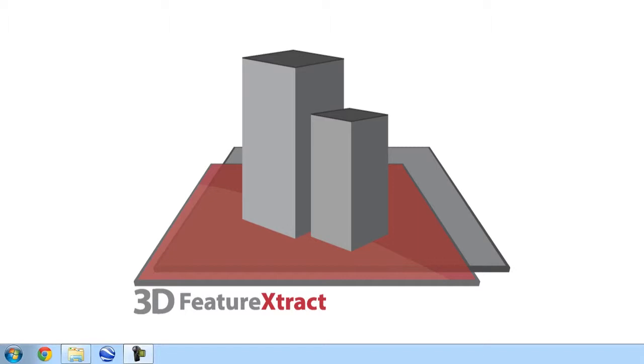As such, this TechTV episode will focus on a small set of important steps that will help you to begin using 3D feature extract with your own satellite imagery. Let's get started.